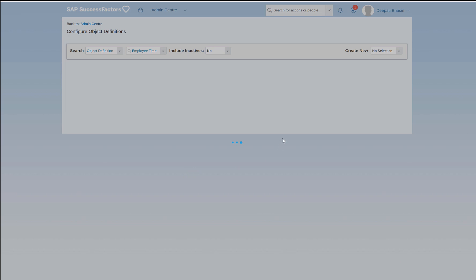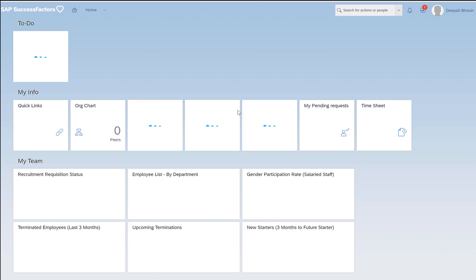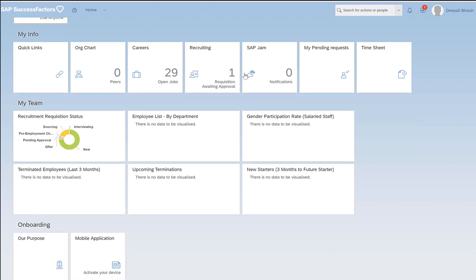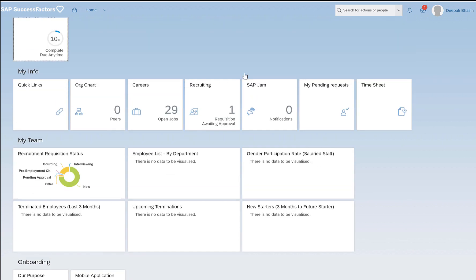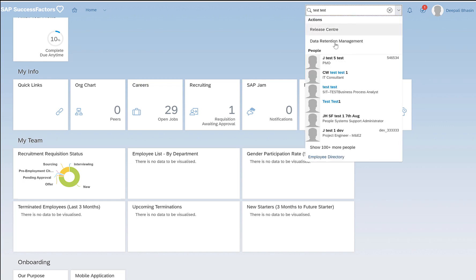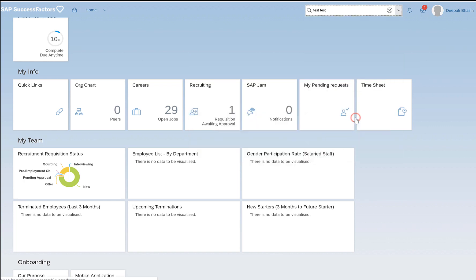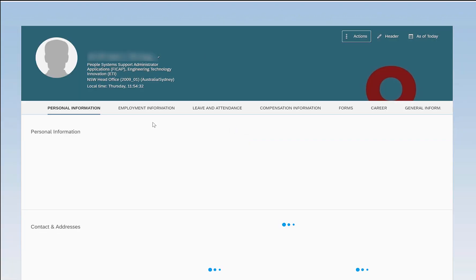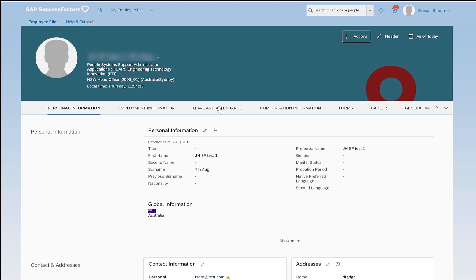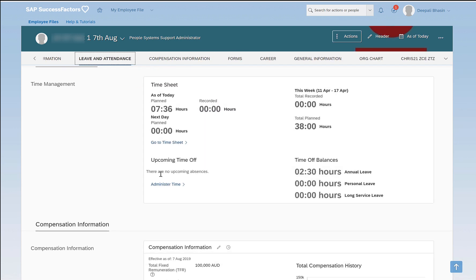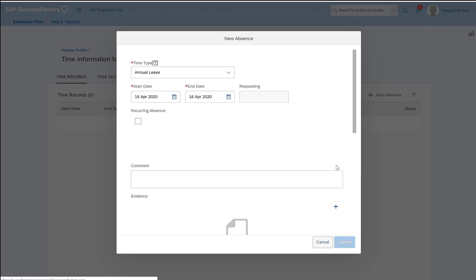Once these fields are added, we can go to the time off section either in the admin center or in the employee's time off just to see how these fields appear. Go to the home and search for an employee, click on leave and attendance, administer time, and try to create a new absence from the new absence button.